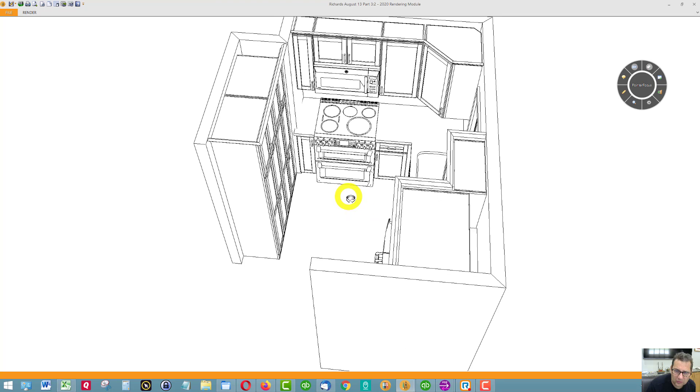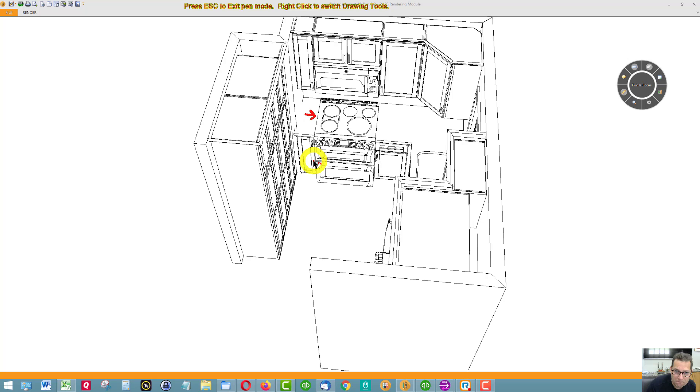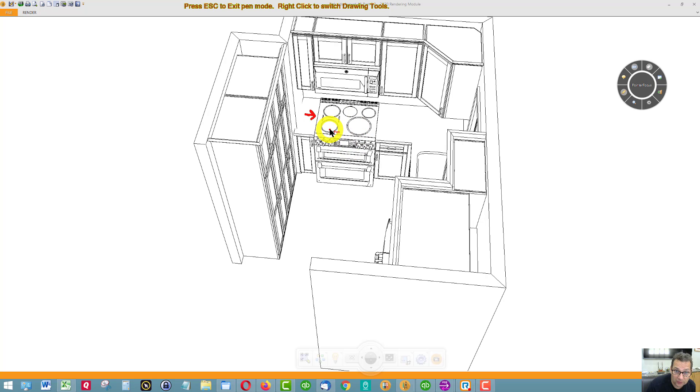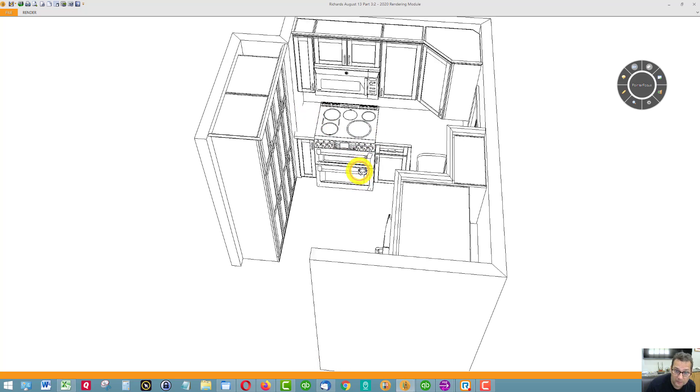You can see that I moved the stove over just a little bit off this wall, about nine inches. You really need a landing area on either side of a stove. And you have the real estate to do it, so I would have a landing area on the left side of the stove.